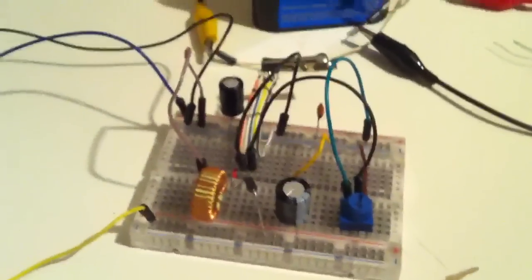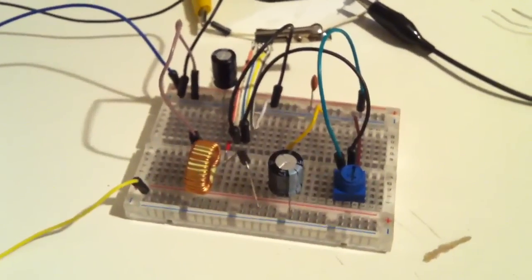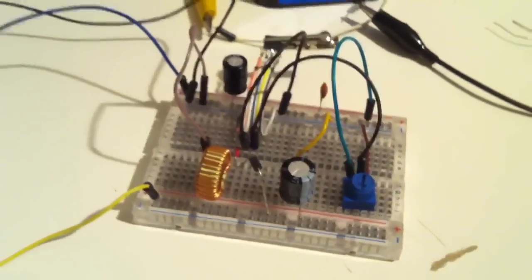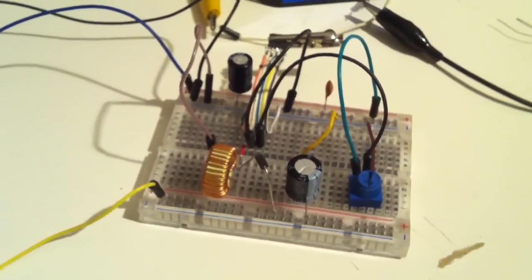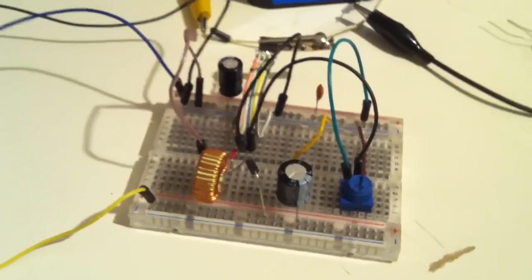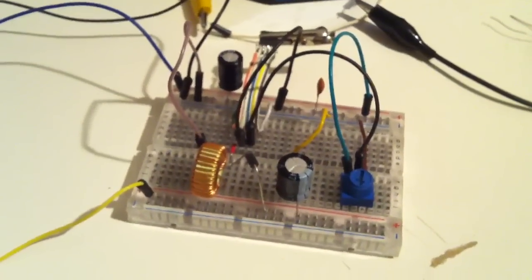Hello YouTubers, here is a video about turning a buck converter into an inverting buck-boost converter.